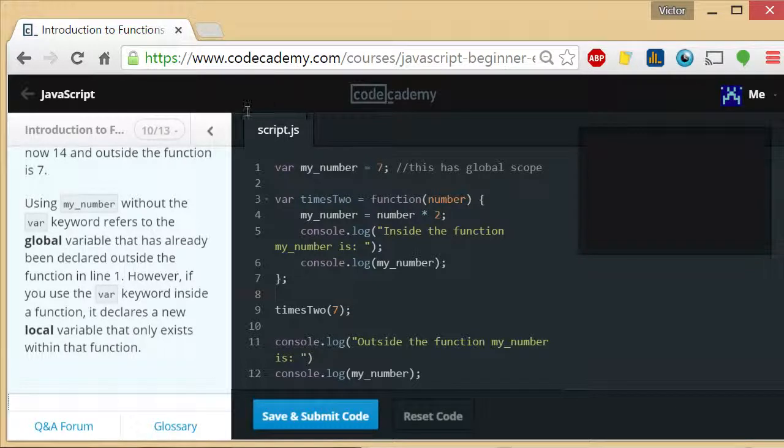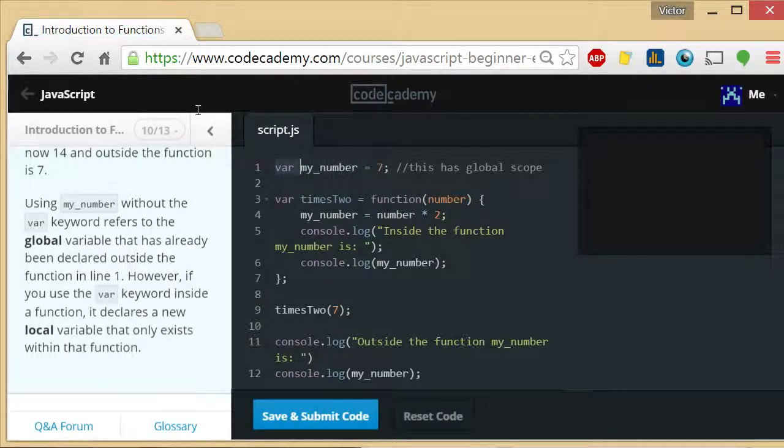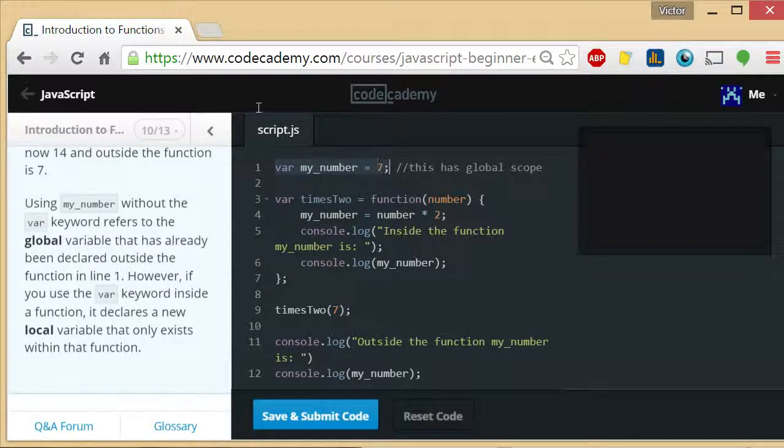What is variable scope? Let's look at this variable right here, var my_number is 7.